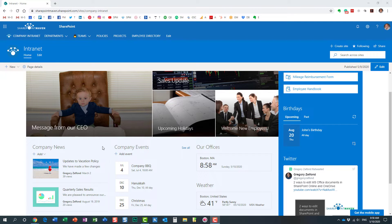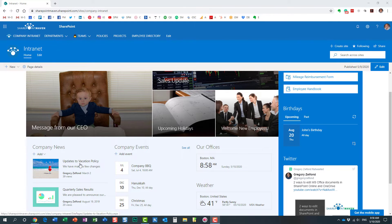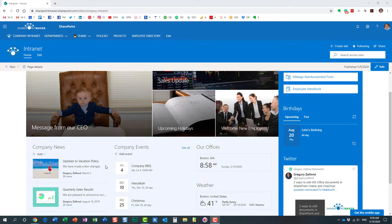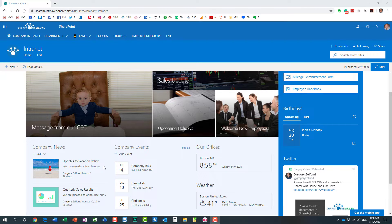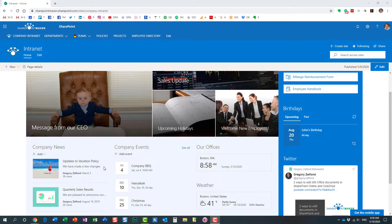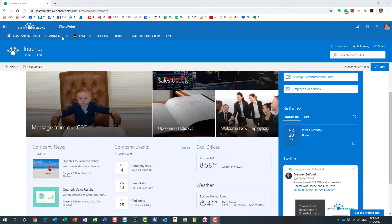Step number two, we need to enable the audience targeting feature on the news widget itself. And once we do that, step number three would be to specify the particular group of users on the news post level that need to see that particular news post. So let me walk you through all the three steps that I just mentioned.